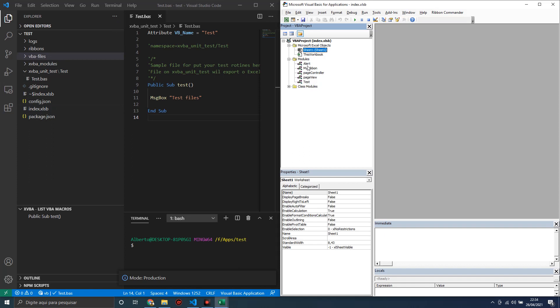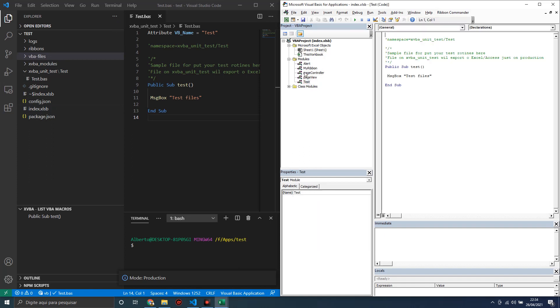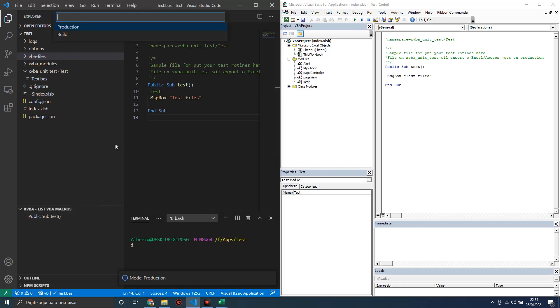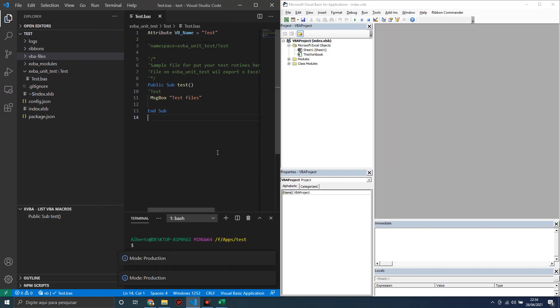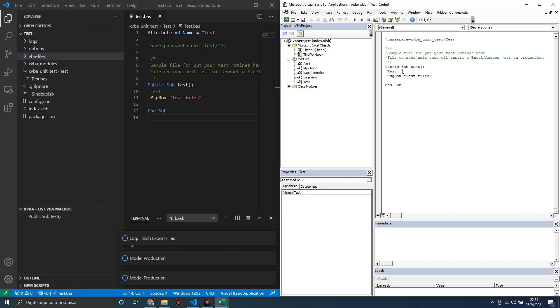Let's change here just to see XVBA work. Make a test, save, export again in production mode, and open here. We can see the change now.